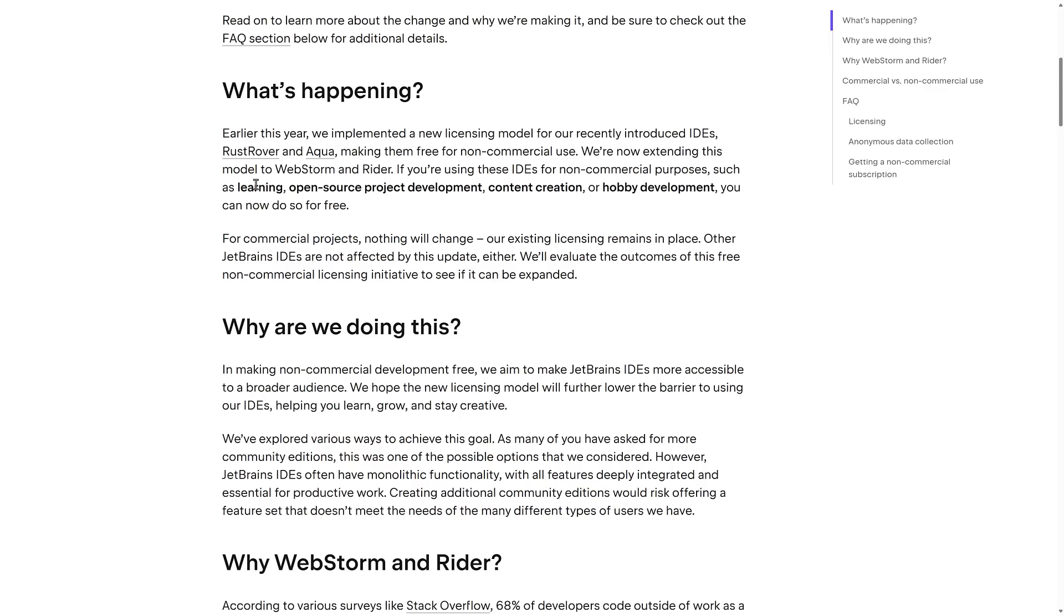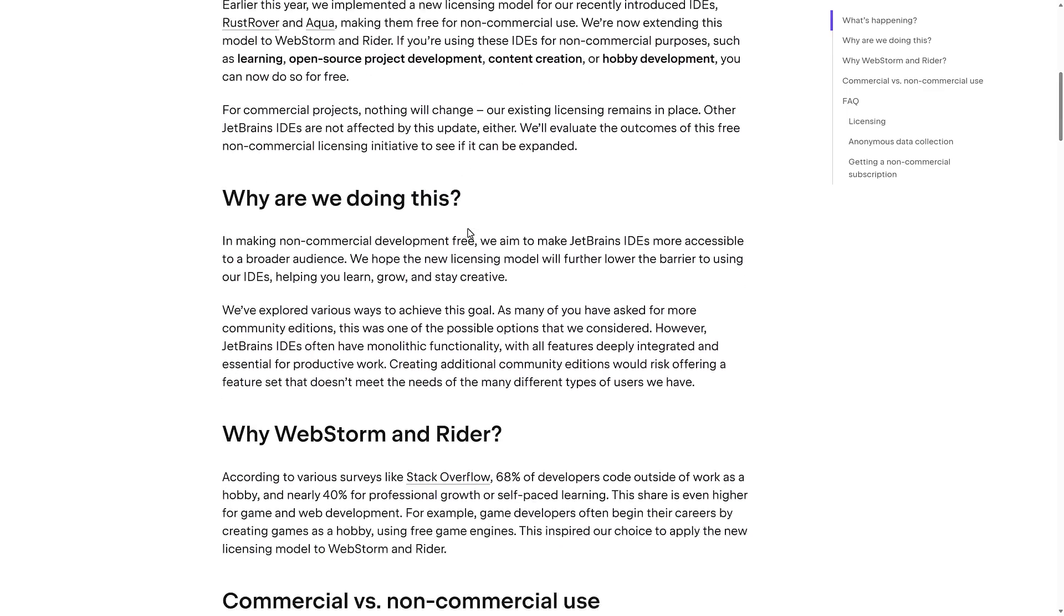If you're using these IDEs for non-commercial purposes, such as learning, open source project development, content creation, or hobby development, you can now do so for free. If you're using commercial, if you're basically selling a product or using them at a corporation to make internal tools, that kind of stuff, you still need to use the existing licensing.